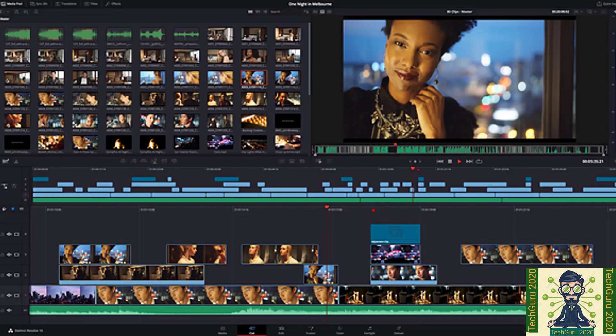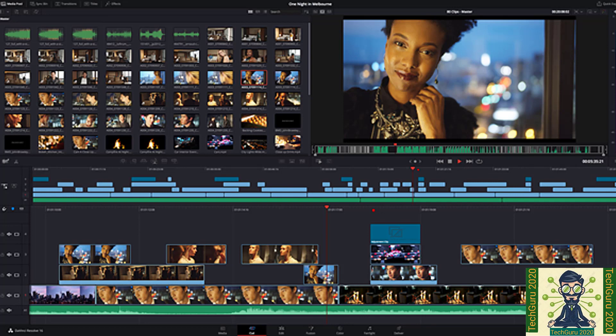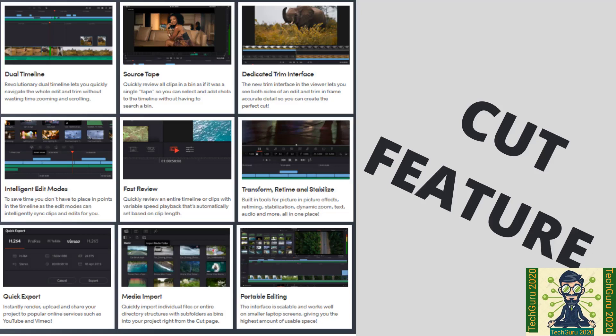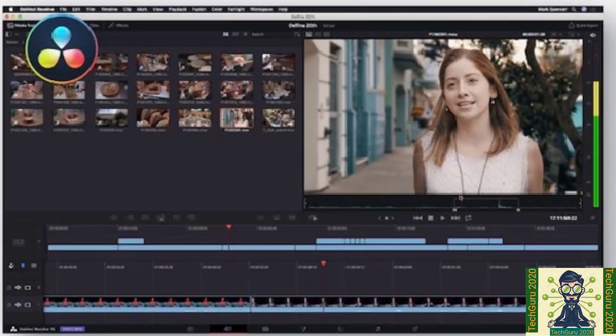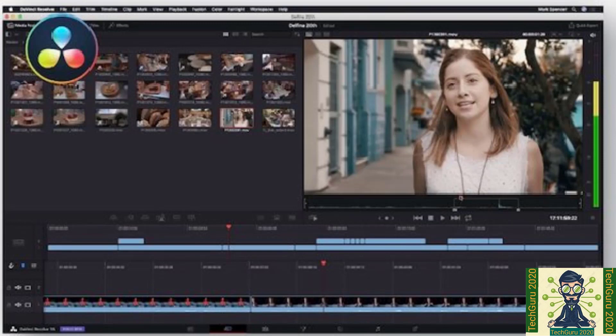There are other features as well. Like it instantly moves between editing, and also color effects and audio with a single click. And there are other features available which are important. Like when you are doing any cutting in your video, there are dual timeline available. And also source tape. And also dedicated trim interface you get.